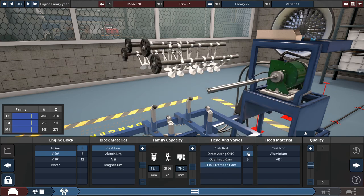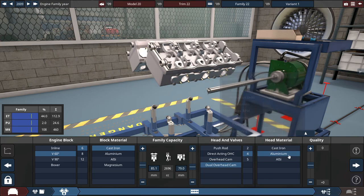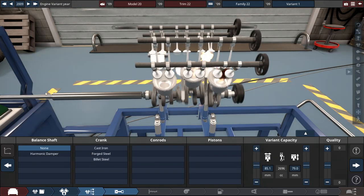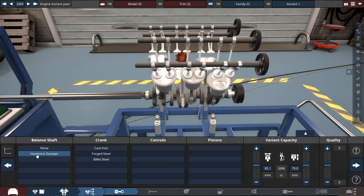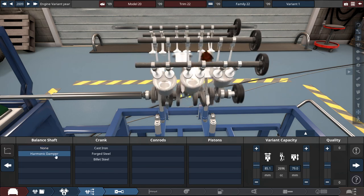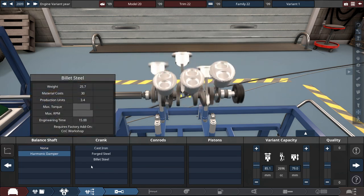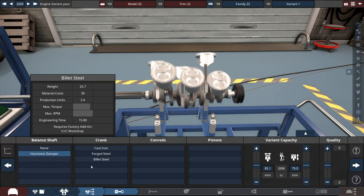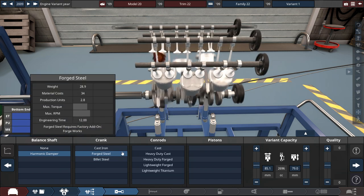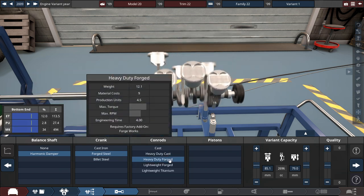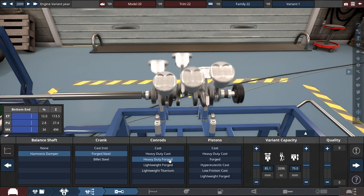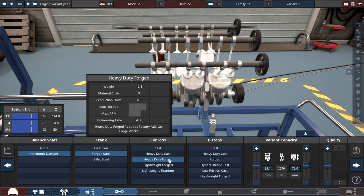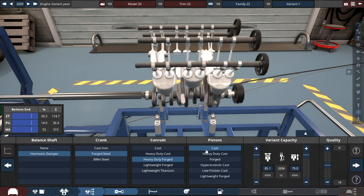And we'll use a dual-work cam 4 valve, made out of aluminum. For the balance shaft, it doesn't even hurt to put a harmonic damper in here, just in case the crankshaft explodes, due to RPM stress. So for the crankshaft, let's do forge steel, and then maybe do heavy-duty forge, and the piston's set to maybe regular cast.